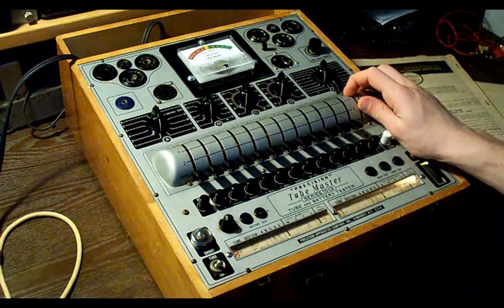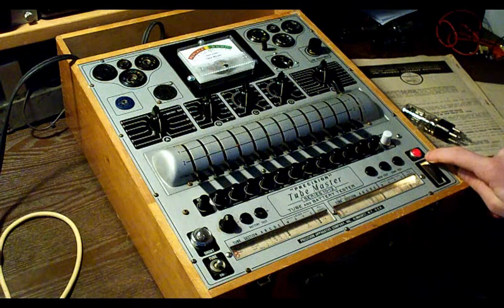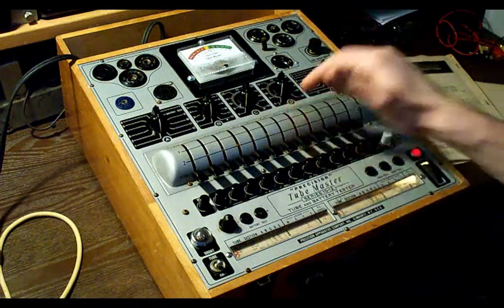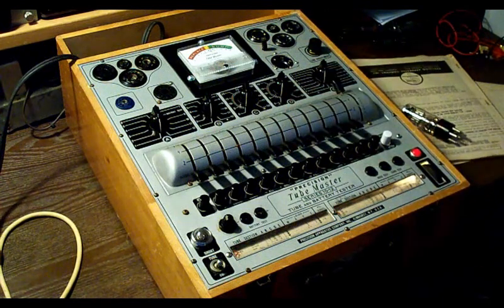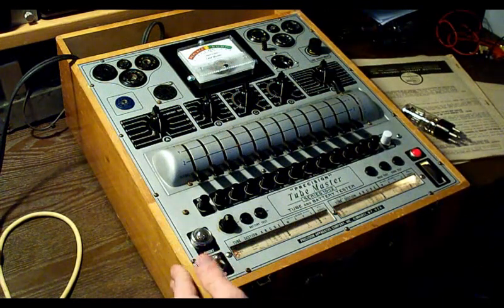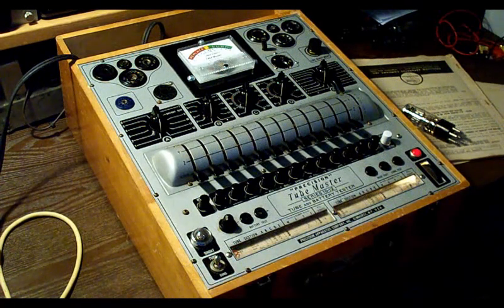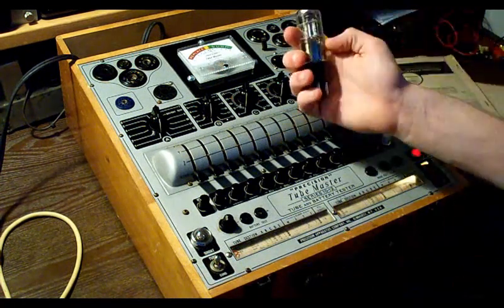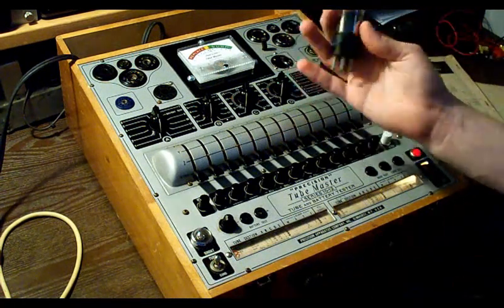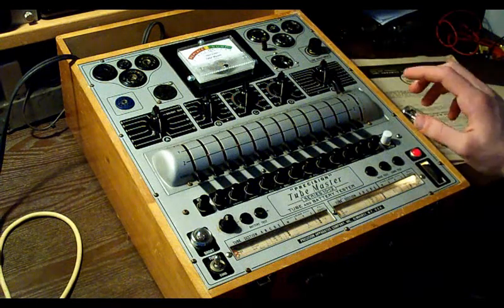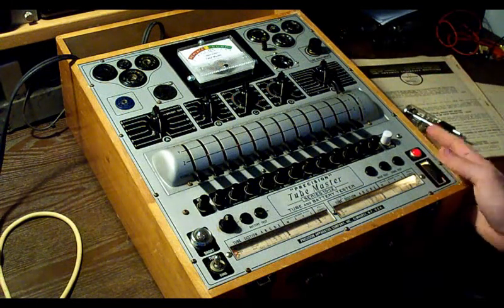First thing we have to do is turn the tester on, which I already did. It's warming up because this tester has a tube in it. We'll go ahead and flip this over to the tube test position here. So now the first step, just like testing any vacuum tube on this tester, is going to be to find the tube on the scroll chart here, the roll chart.